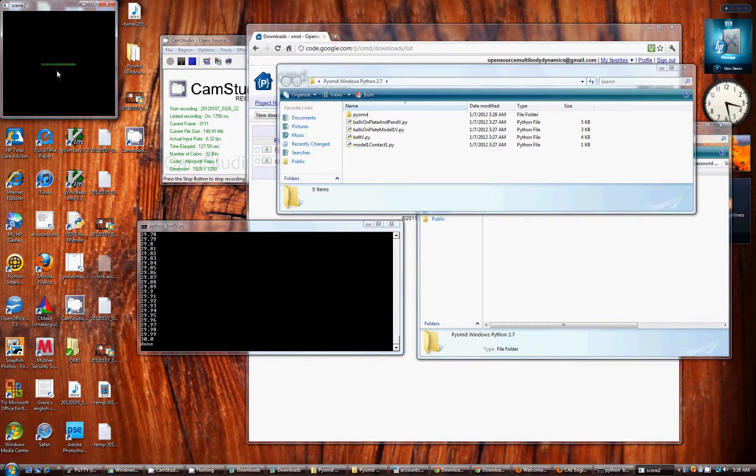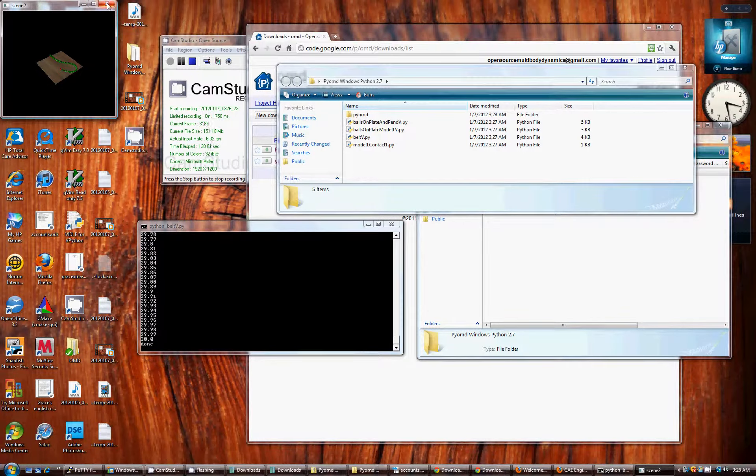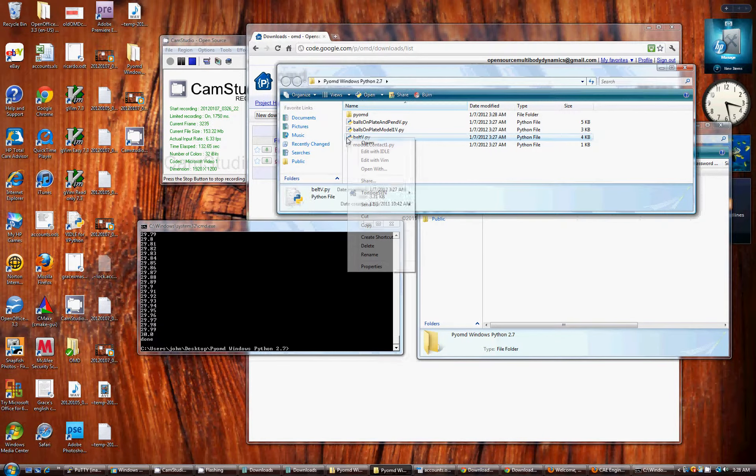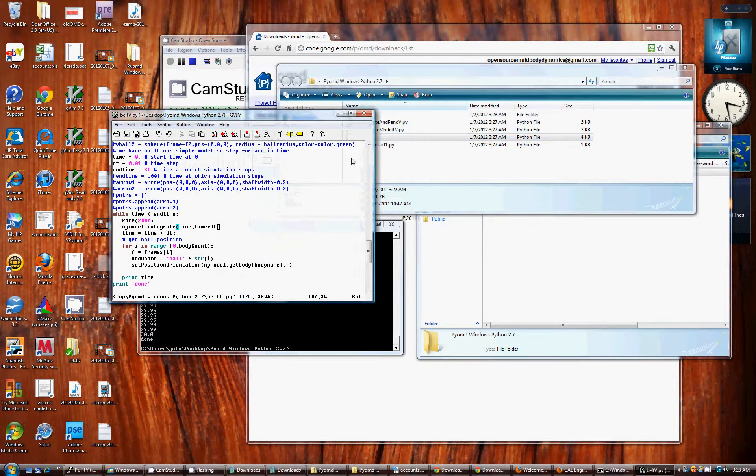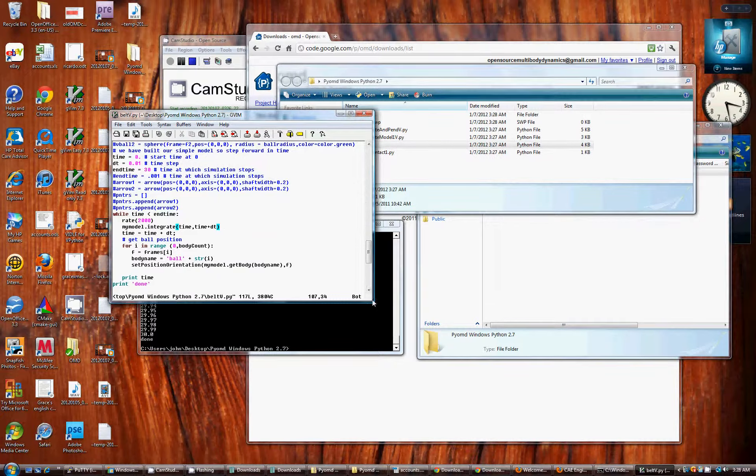That's the end of that example. If you want to open the file in a text editor, I'm using VIM. You'll see that there's about 100 lines of code in there. Most of them are comments.